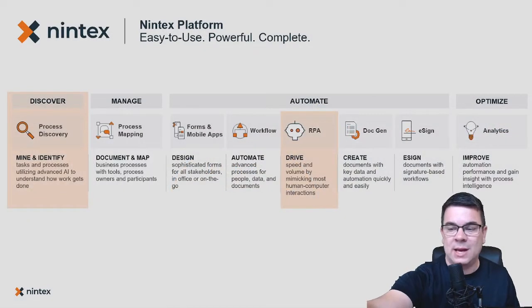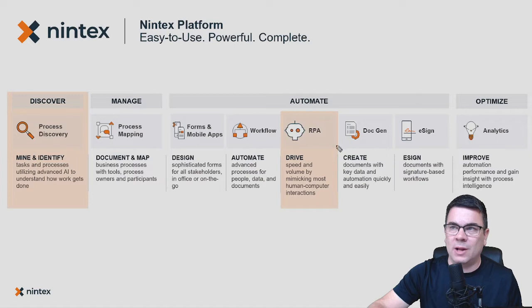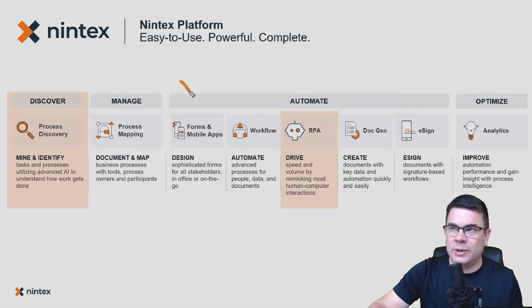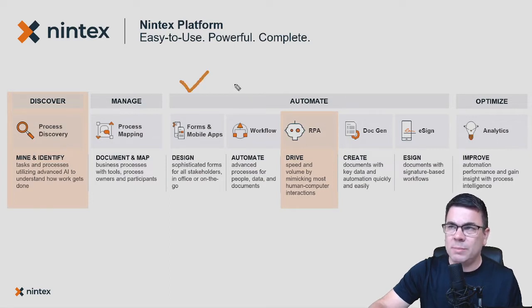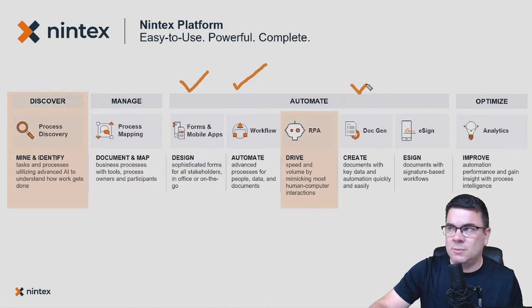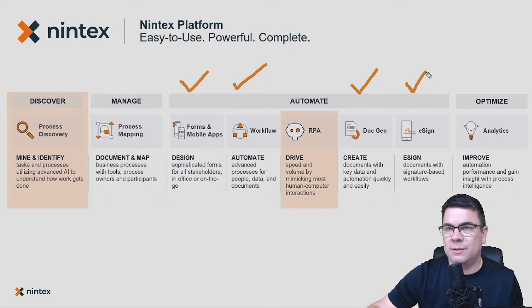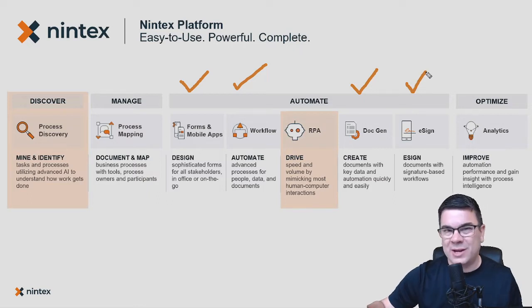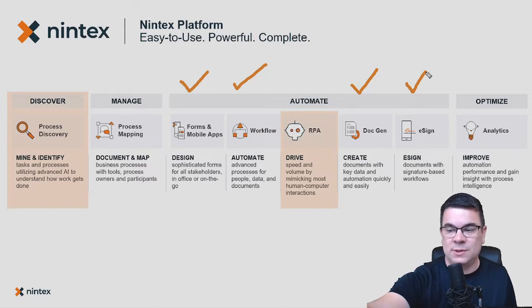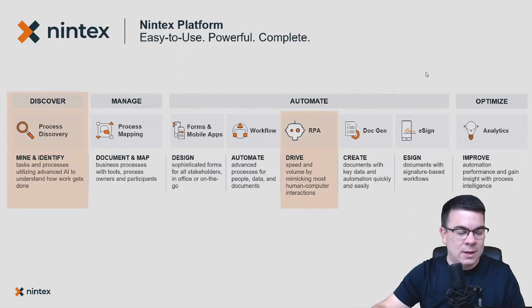What we're going to jump in today when we focus on Nintex Workflow Cloud is the ability to build an online form, automate that workflow, generate documents related to that, and even send that off for signature as well in this demonstration. There are other capabilities within the platform, but that's what we're going to focus on today in this short session.